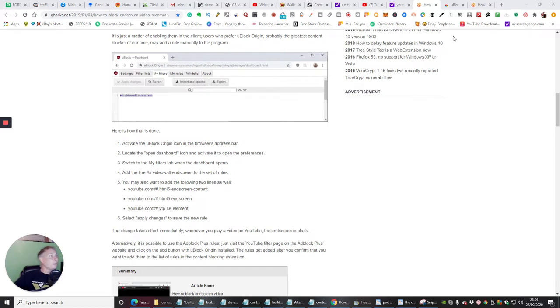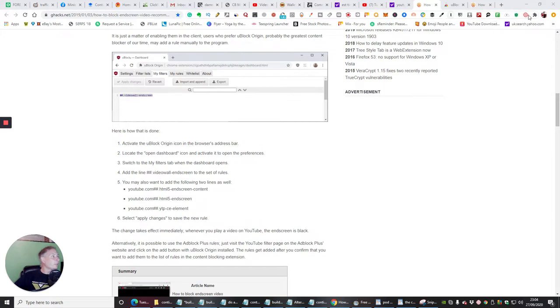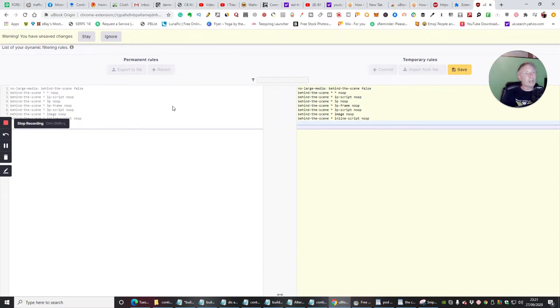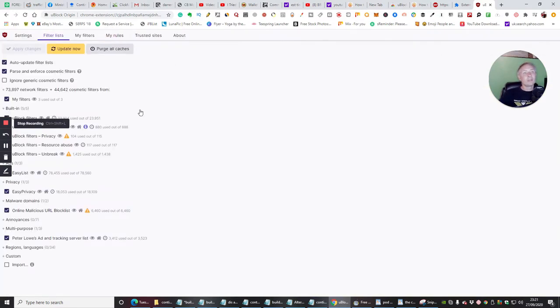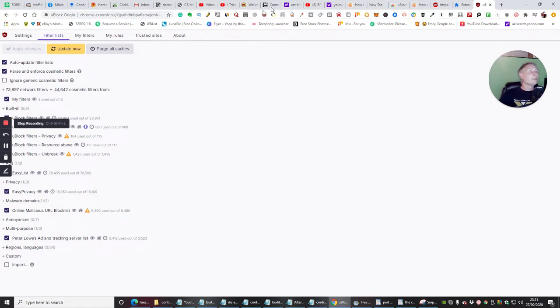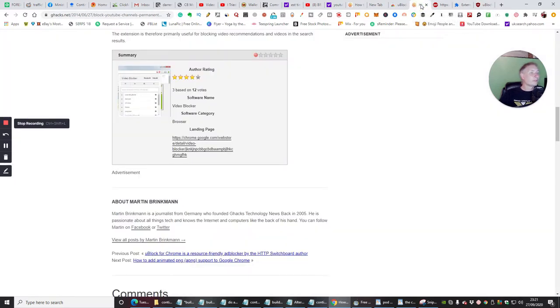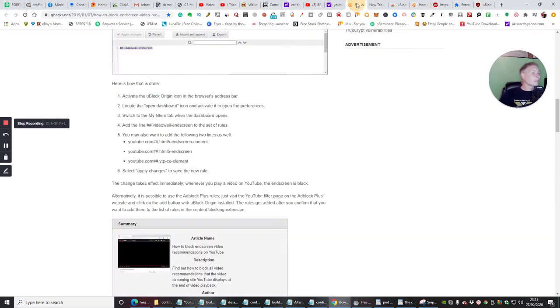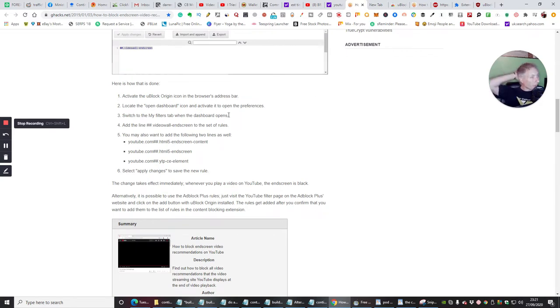So what we're going to do is we're going to go through the whole process now. We're going to check out and find out which one is which. I've installed, so in theory it should be the very last one. Just going to go through this bit by bit. So locate the open dashboard icon and activate it to open the preferences. Switch to My Filters tab when the dashboard opens. Add the line video wall end screen to the set of rules. You may also want to add, so we want to add this line here.